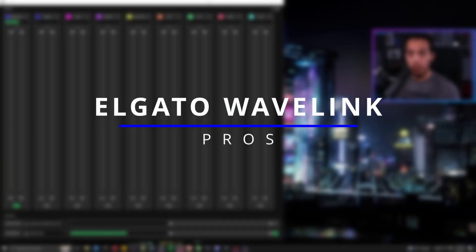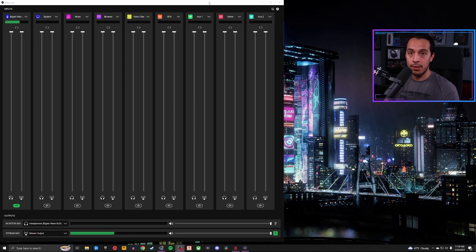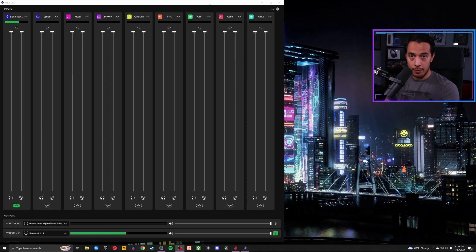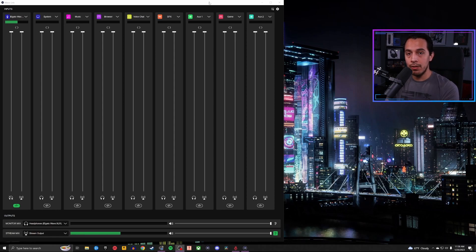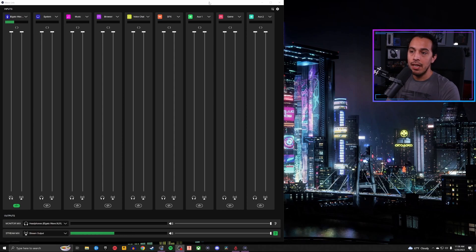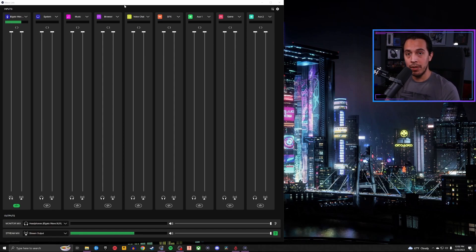One of the first pros about Wavelink software from Elgato is software stability. It is an incredibly stable piece of software — I've had little to no issues in my years of using it. The worst issue I've encountered, which gets commented on frequently, is that sometimes the program will be unable to read your VST plugins even after scanning. The fix is to make sure VST plugins are installed in the same directory as Wavelink.